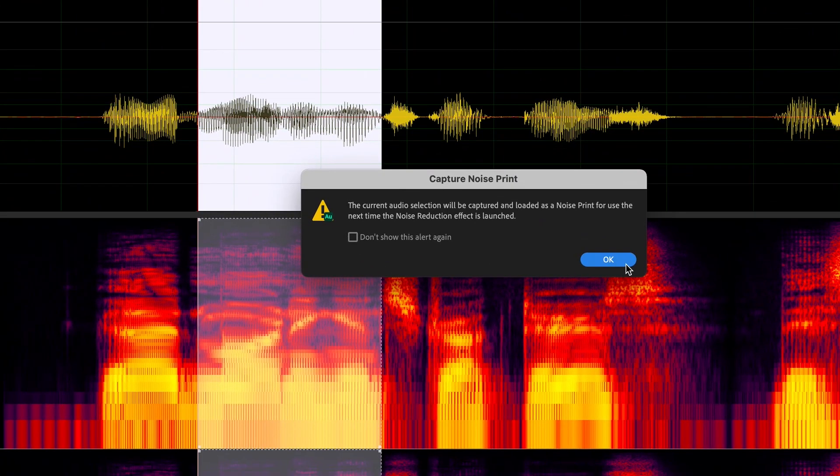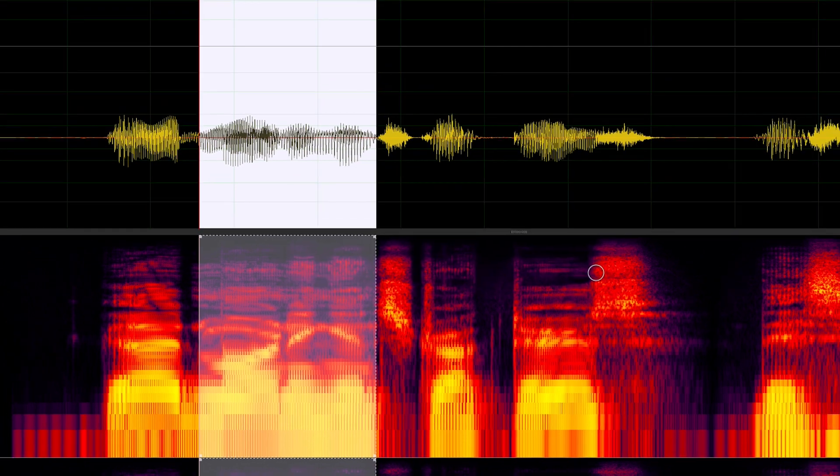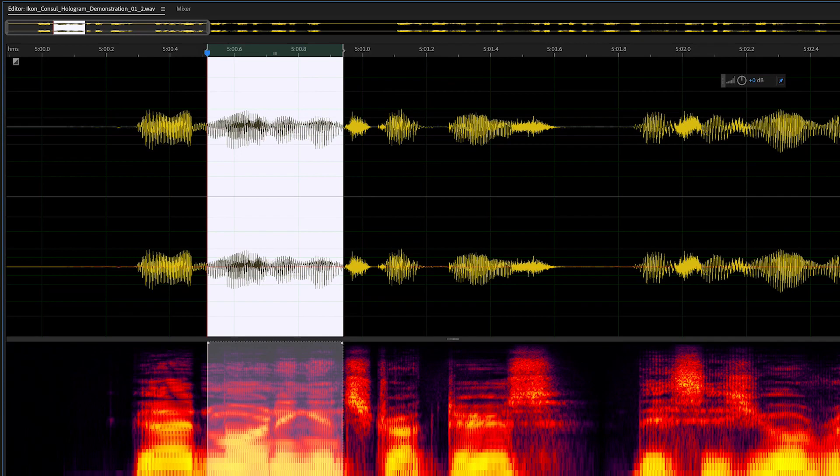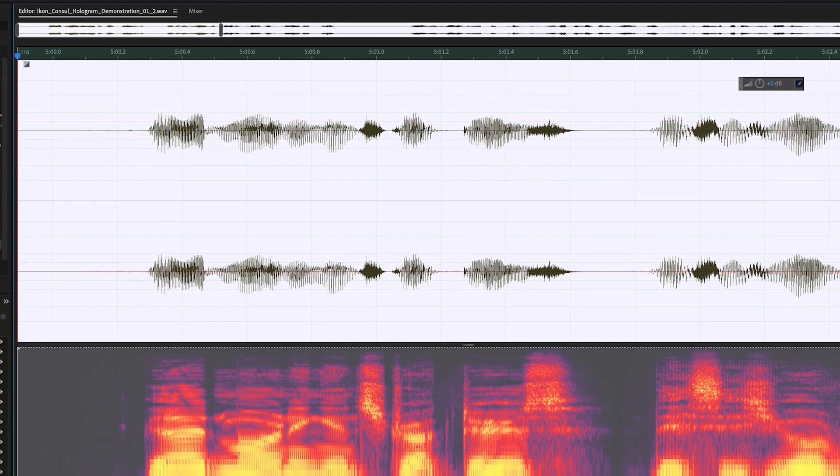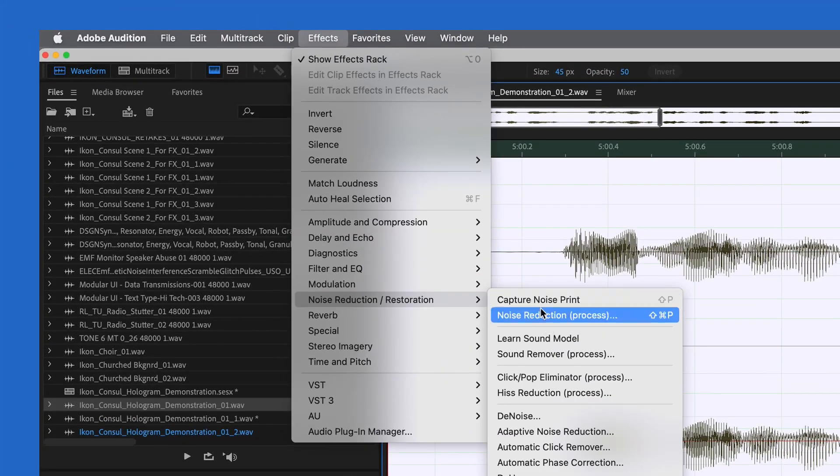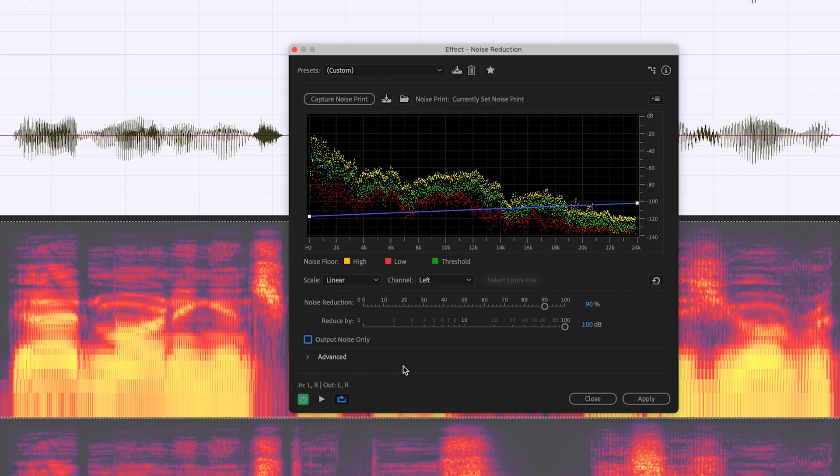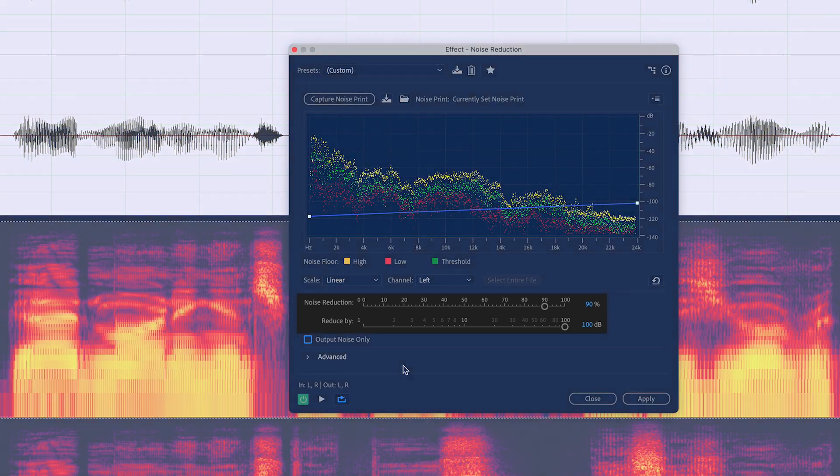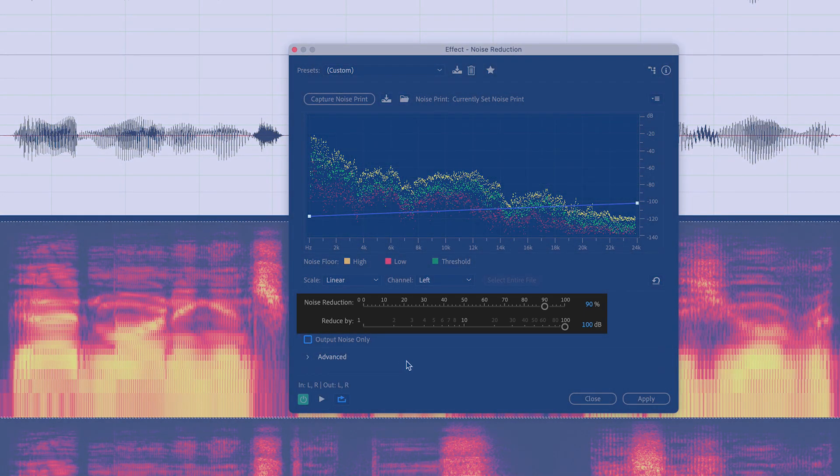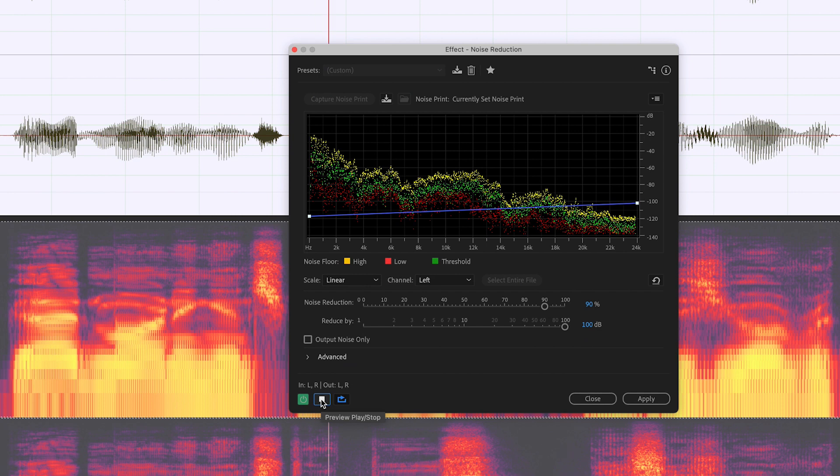You see, we get this little pop-up which says what we have selected will be stored as the noise print for the next time we use noise reduction, which is right now. Dismiss the pop-up, select the entire file again, choose Effects, Noise Reduction and Restoration, Noise Reduction Process. In this pop-up, you can define how much noise reduction to apply. And once again, we want to select Output Noise Only.